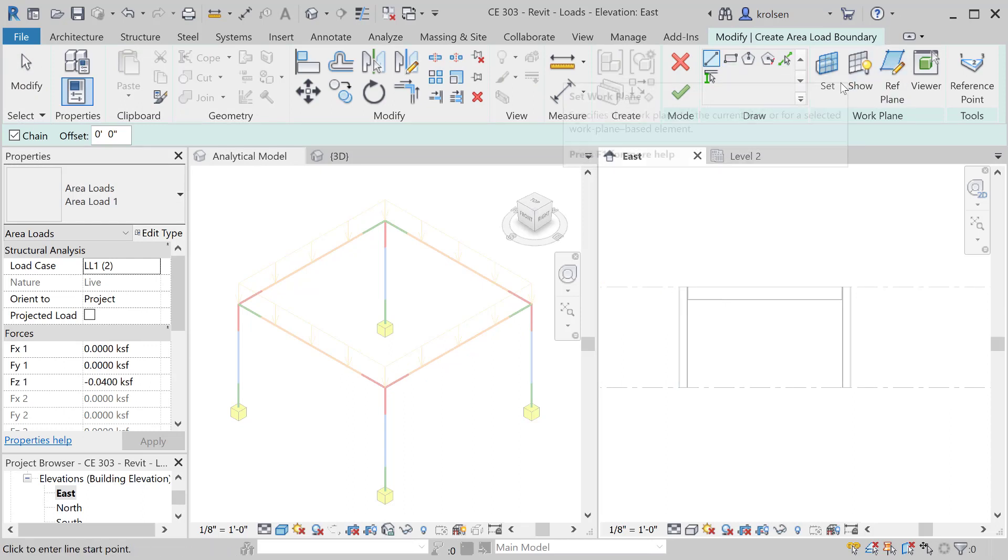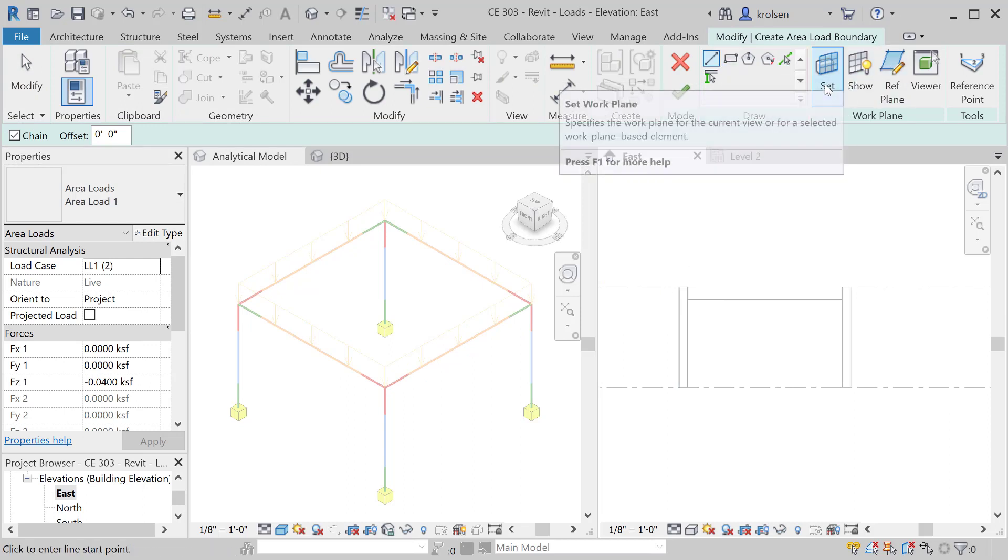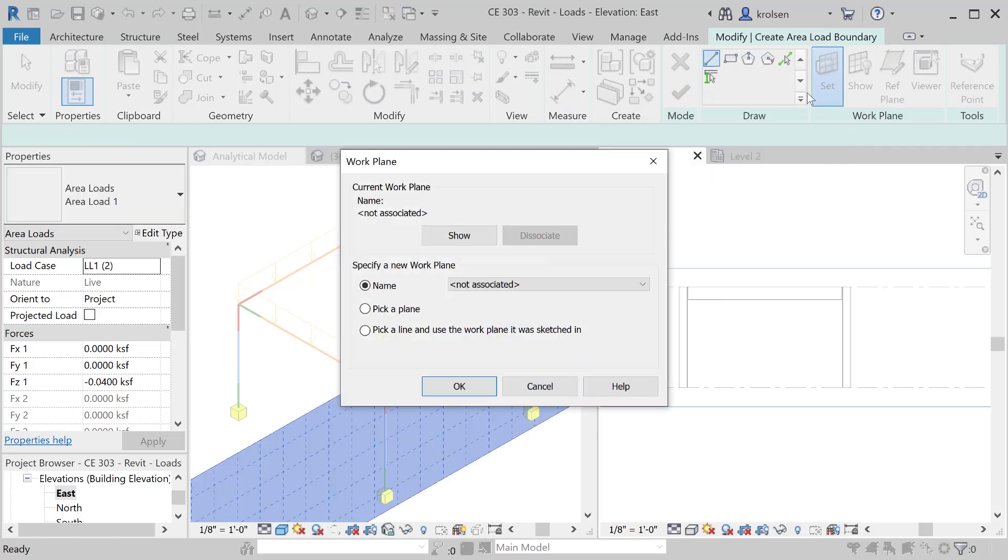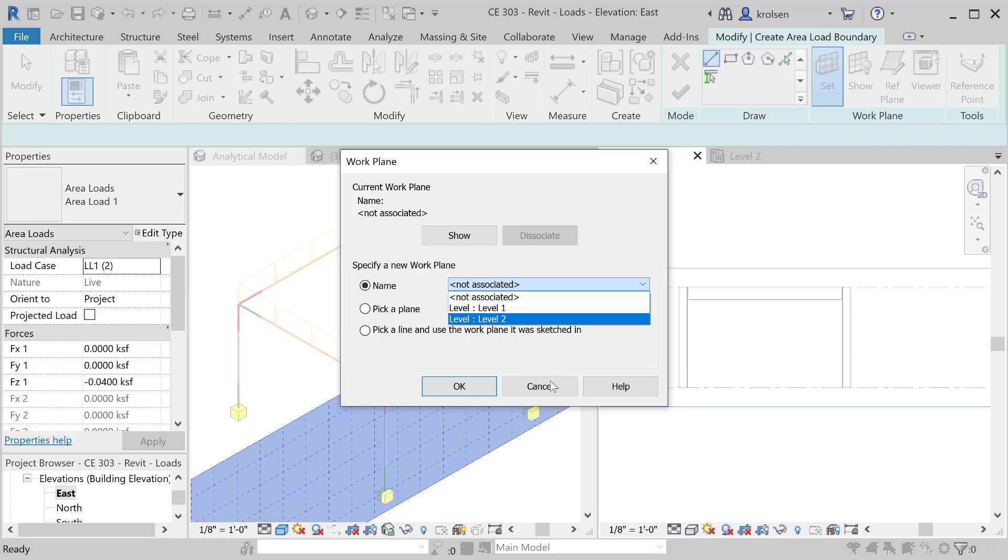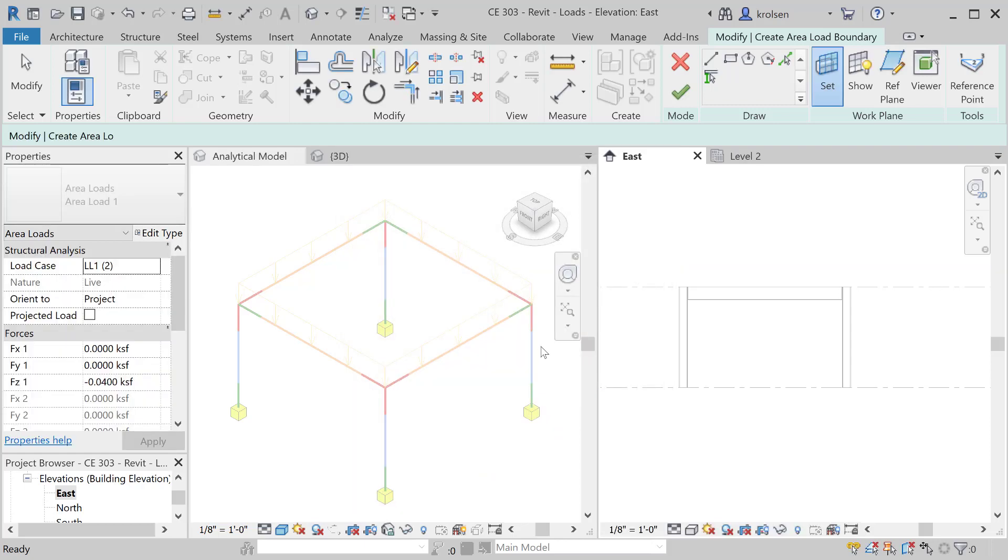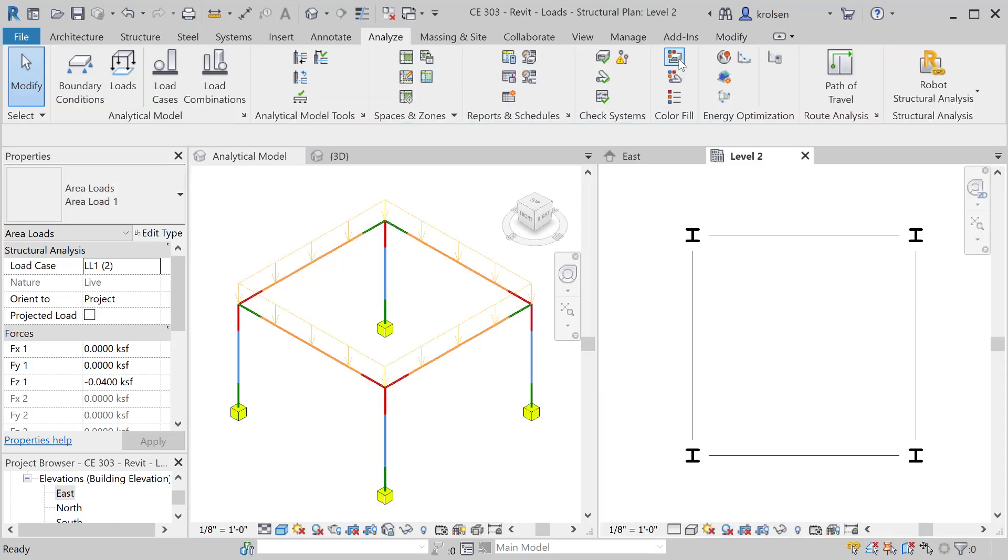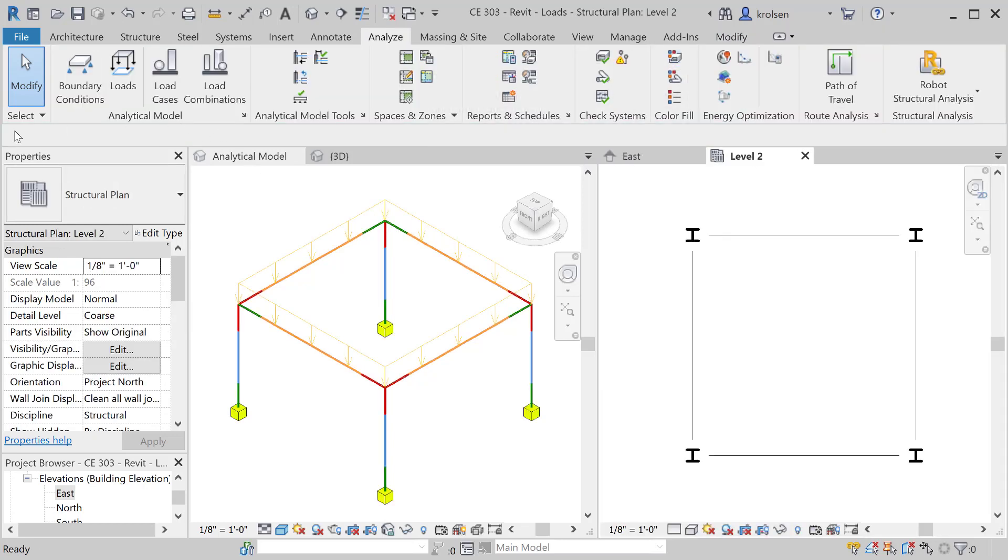When we do that it'll either ask you or you're going to need to set a work plane. In our current case there's not one associated. The easiest way to do this is if I cancel that, I'm going to come back into my level two. I'm going to cancel out of this altogether.